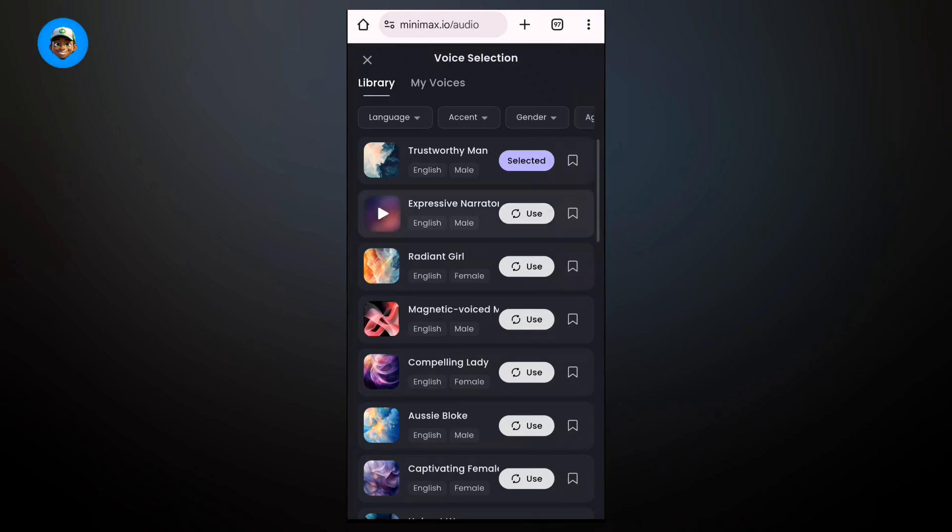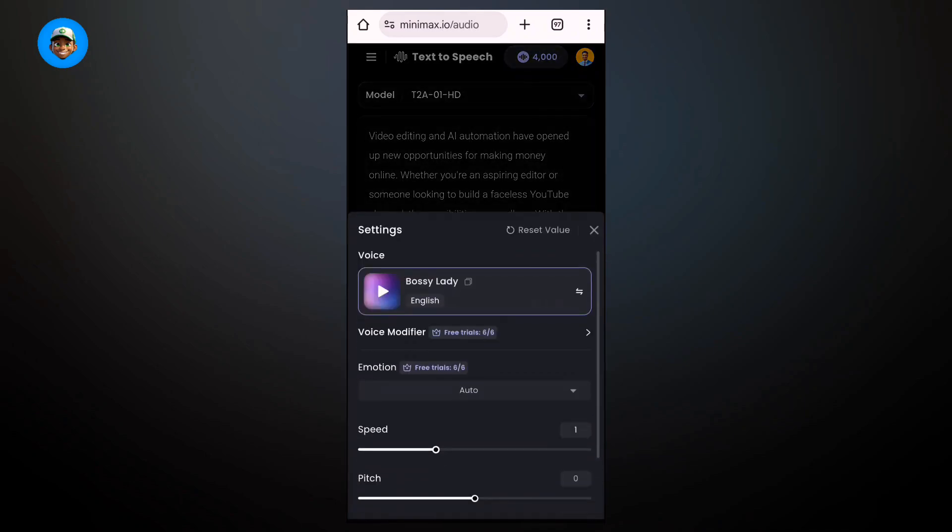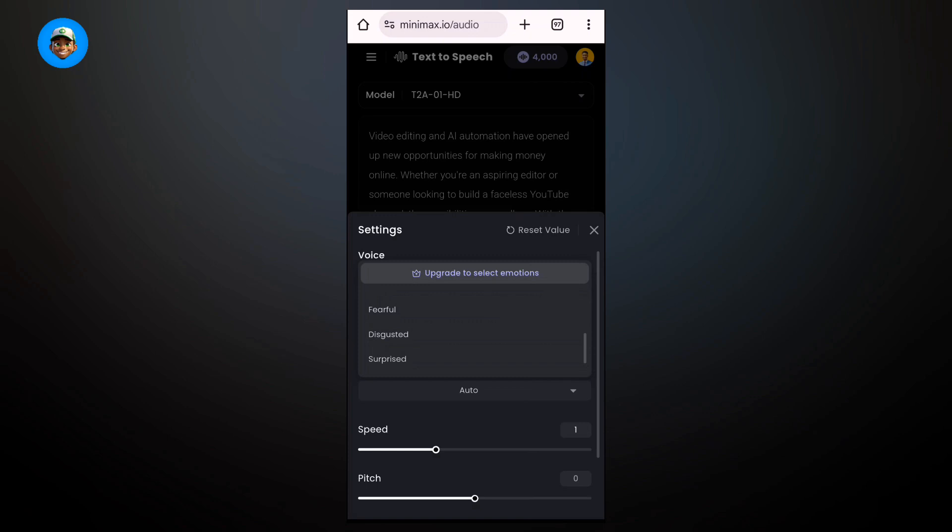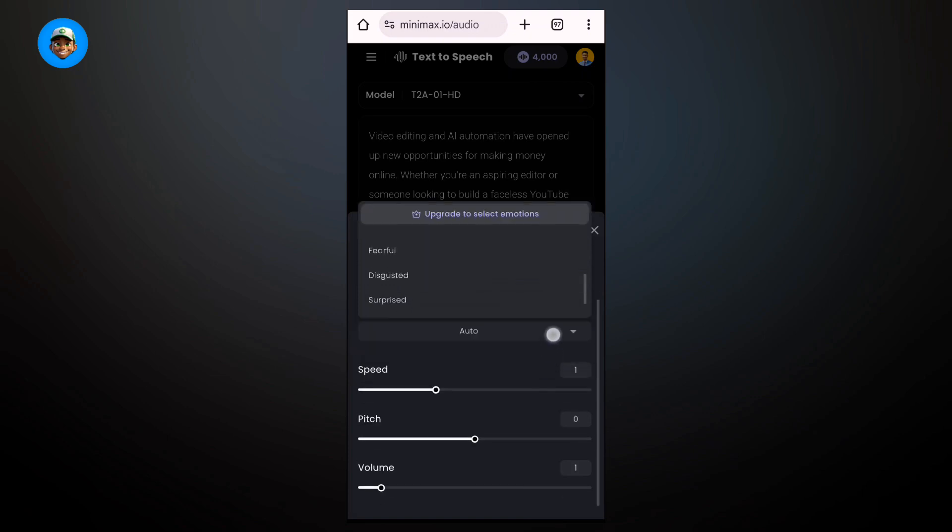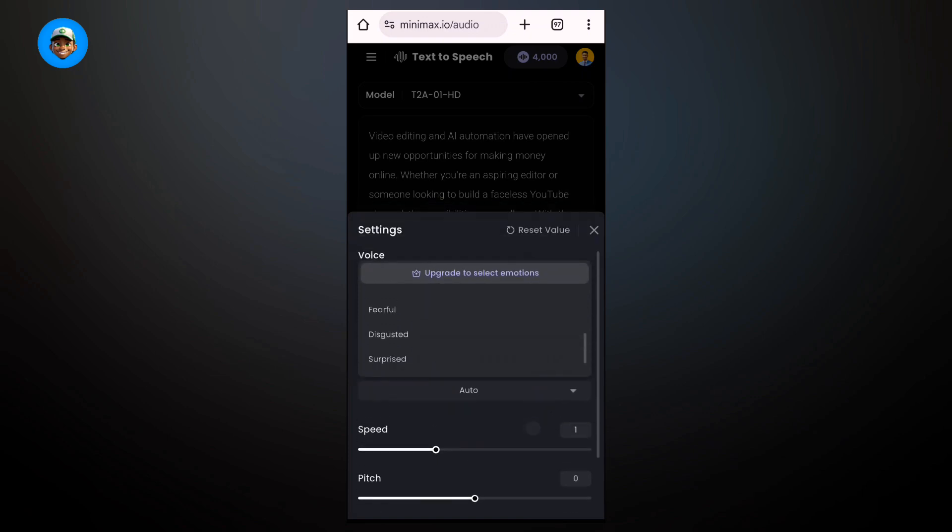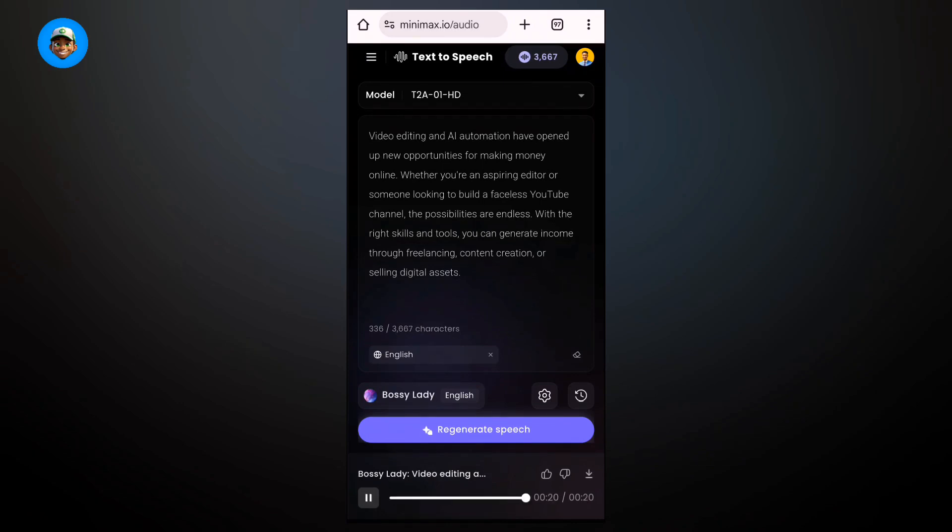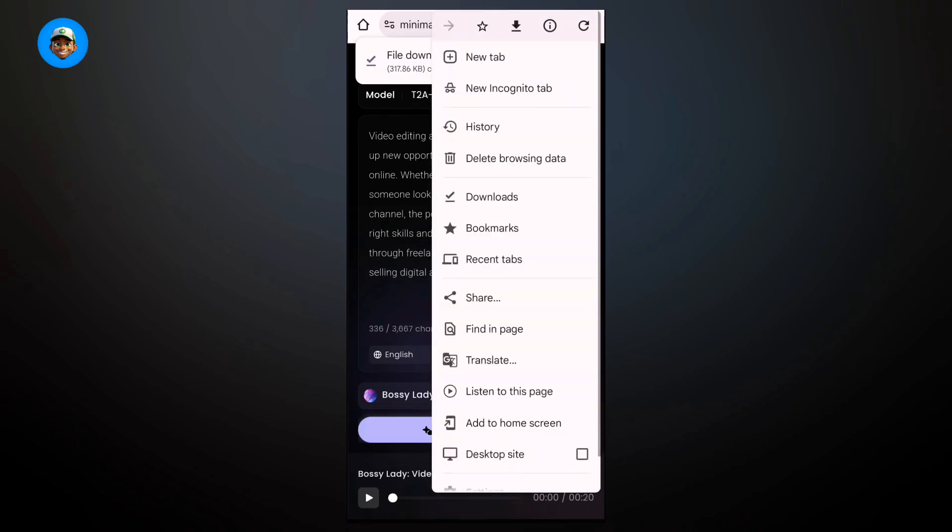Copy the text you want to generate a voiceover for and paste it here. Select the language, I'm going to use English. Then select the voice you want, the narrator's voice or whoever you want to use for the video. You can also select the voice emotions and the speed and pitch. Once you've selected this, go ahead and generate it. In a couple of seconds it's going to be generated.